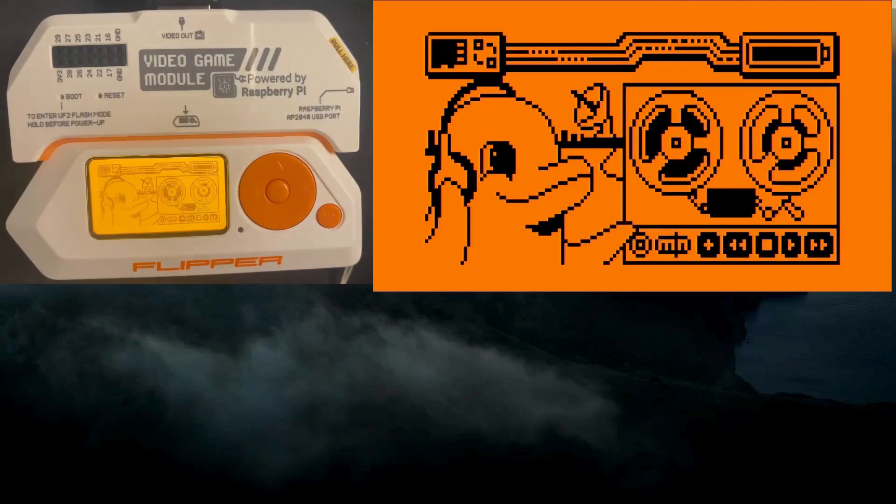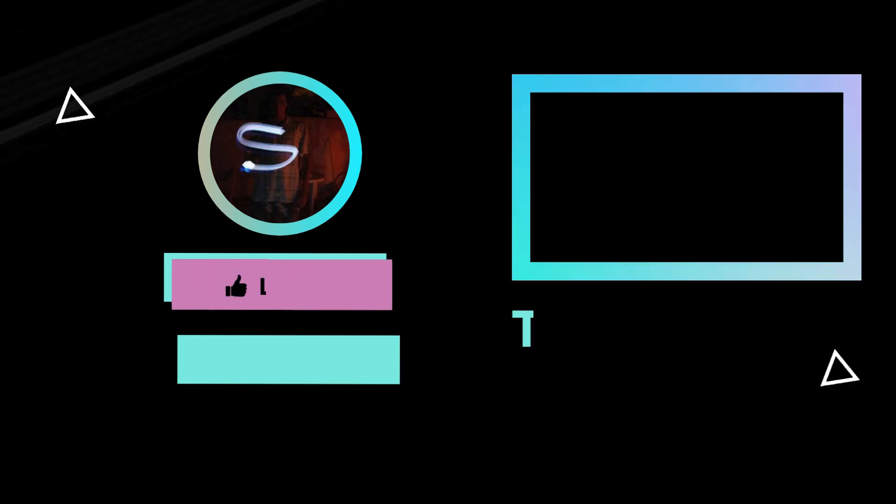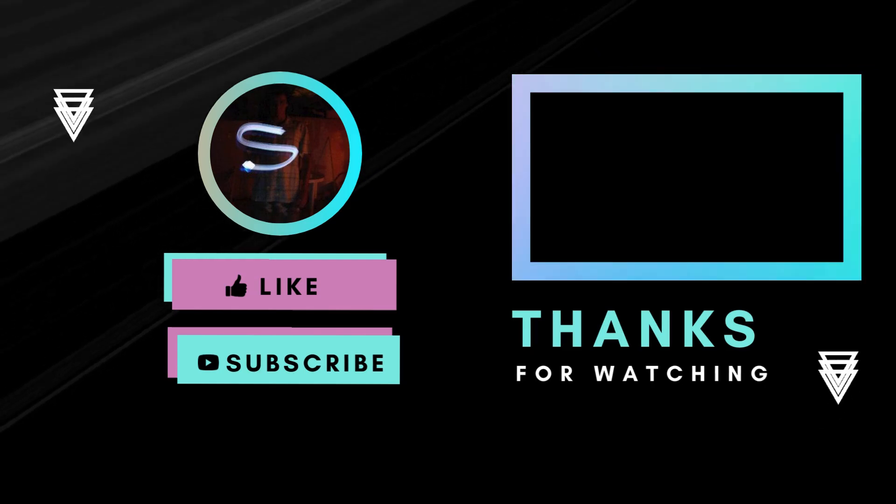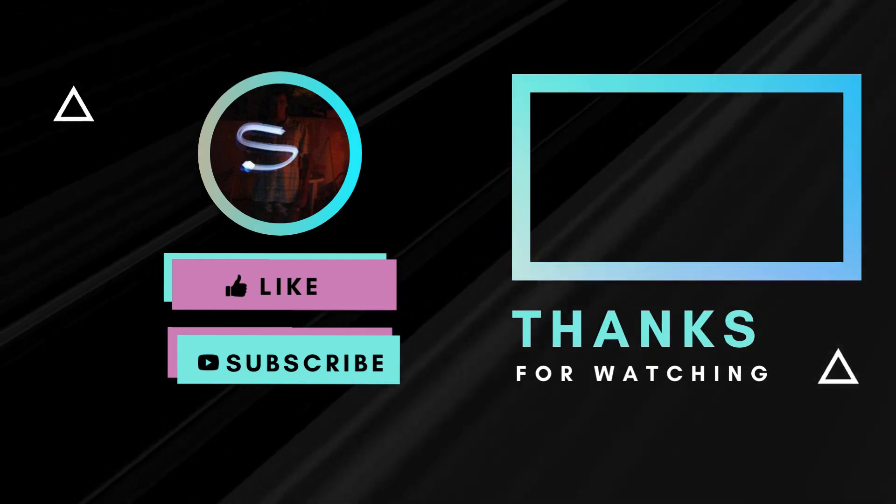Maybe in the next video I will show you other capabilities. Thank you for watching.